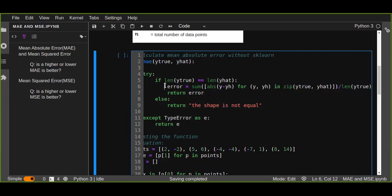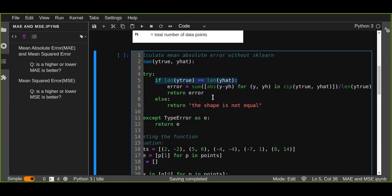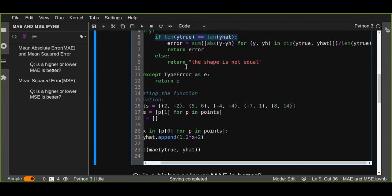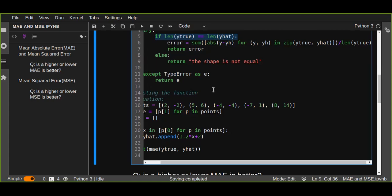So this is the function you are going to implement using Python. Then return the errors once you implement it — if the condition is correct and you have an equal number of values in both variables, it returns the error. If not, it just returns that the shape is not equal, meaning it takes a two-dimensional array.